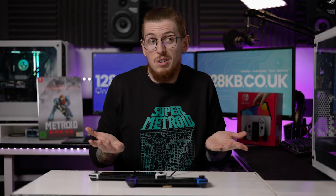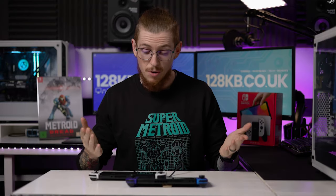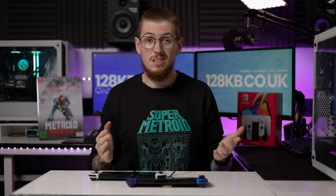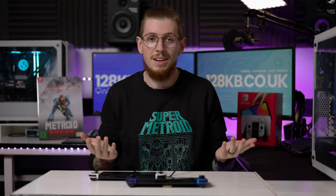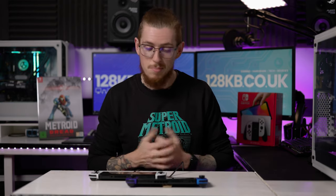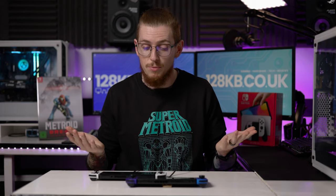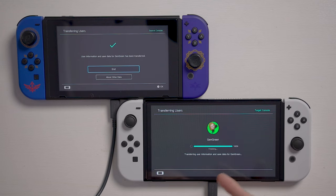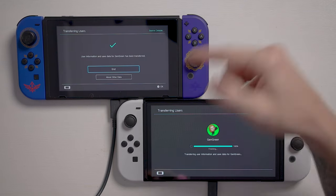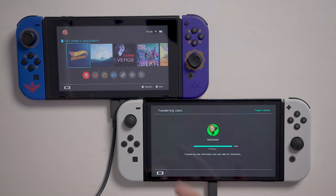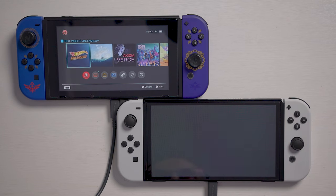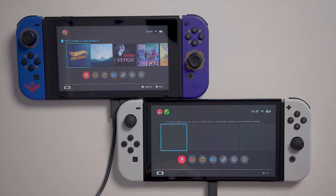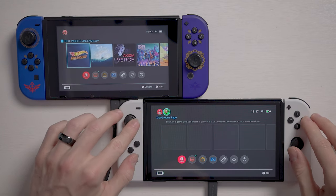It might take around 20 minutes — but actually it's finishing up right now. We're at 100%. It only took about four or five minutes, which is really quick. The source console says End, and the Switch OLED is now ready. The account is confirmed on the new console.